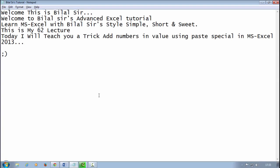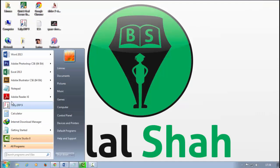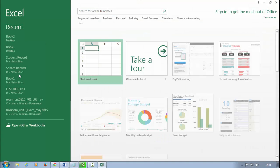Welcome, this is Bilal Sir. Welcome to Bilal Sir's Advanced Excel tutorial. Learn MS Excel with Bilal Sir's style: simple, short and sweet. This is my 62nd lecture. Today I will teach you a trick to add numbers in value using Paste Special in MS Excel 2013.